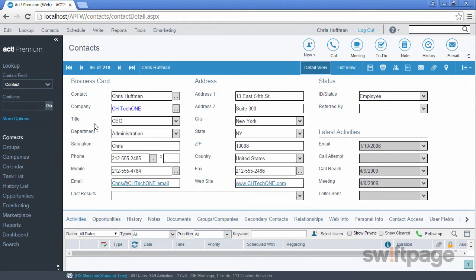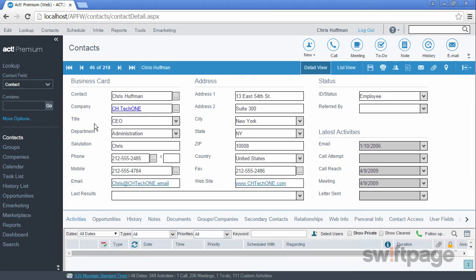What you're looking at right now is the detail view of a typical contact record. On this record, there are several different field types available. These allow you to safeguard the type of information that gets entered into each field.